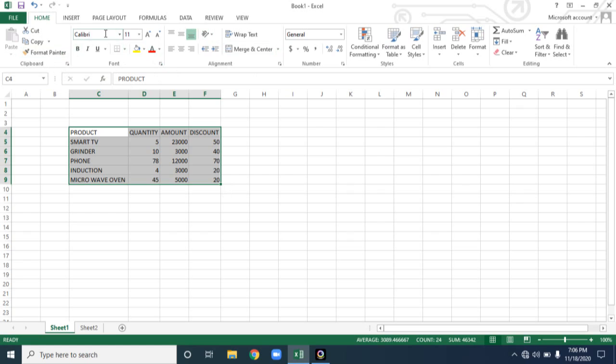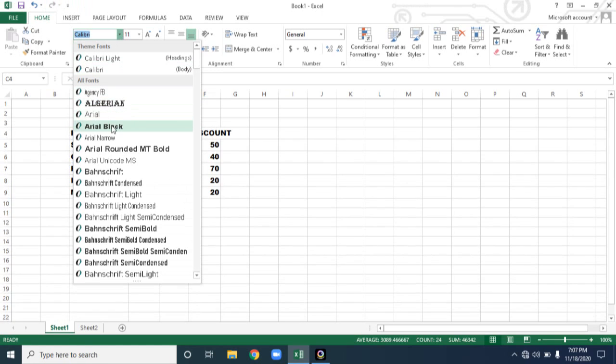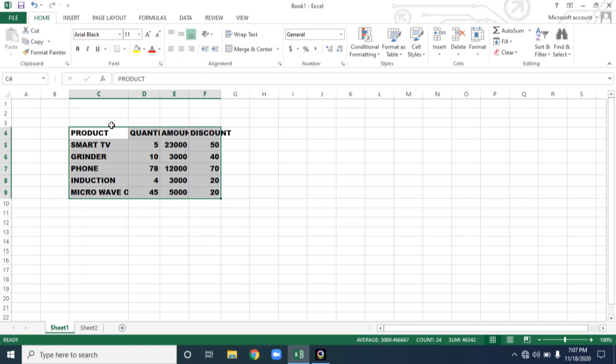Now you can change the font style using this. So in your lower classes in Microsoft Word and Microsoft PowerPoint software, you might have the experience of using this format. Hope you could remember such thing. So whatever the font you want, you can choose.